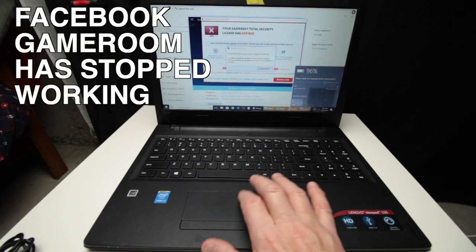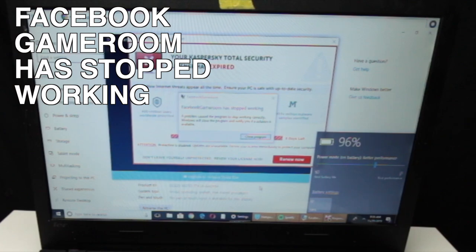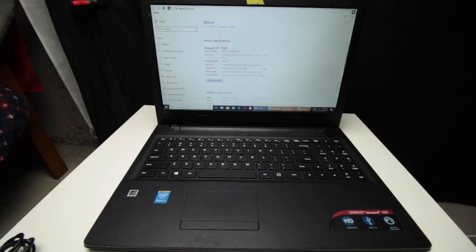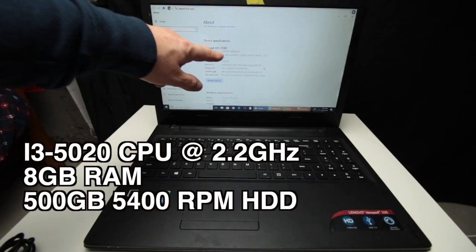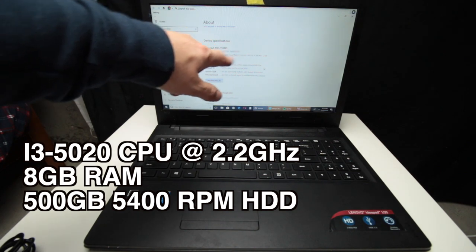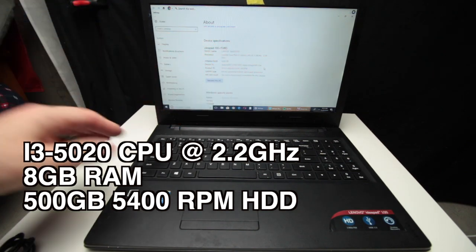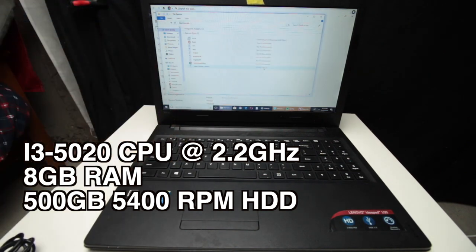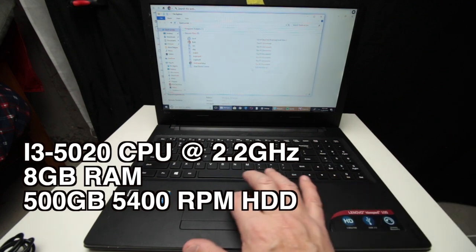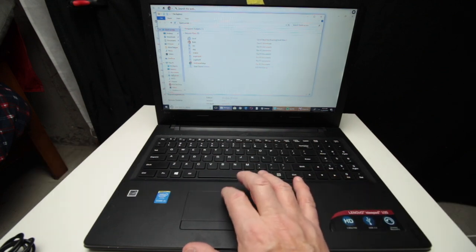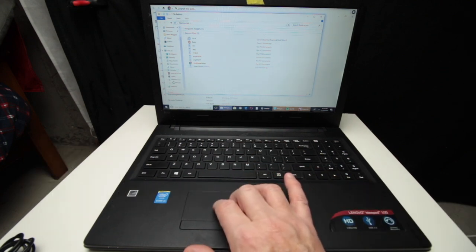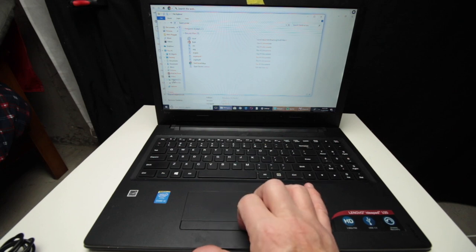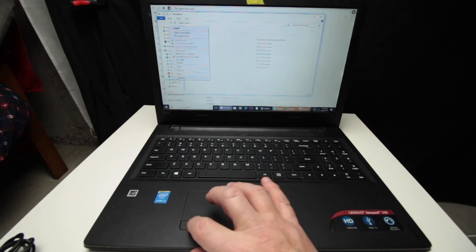Let's take a look at what it's got for hardware if we can actually make the most. Oh look at that, Facebook Game Room, and they also have it full of crap. So here's what we see: i3 fifth generation 2.2 gigahertz, 8 gigs of RAM, and it has a 500 gig hard drive from what I can tell.